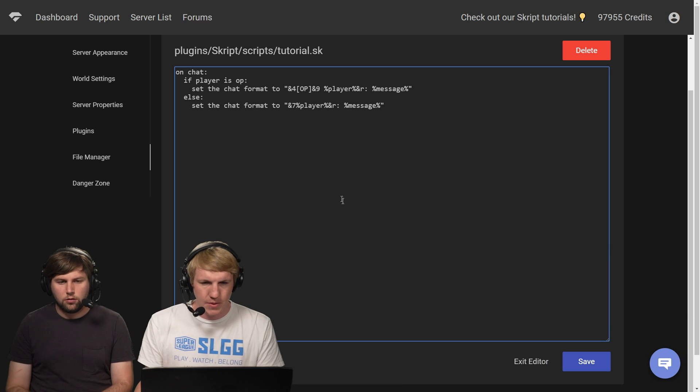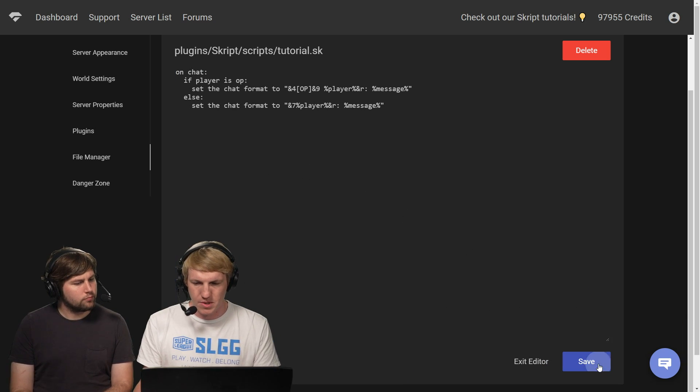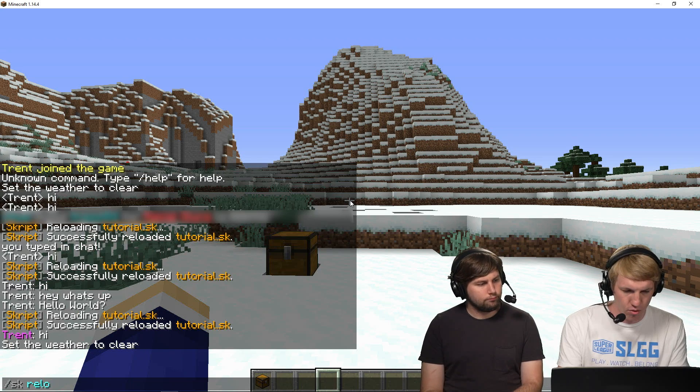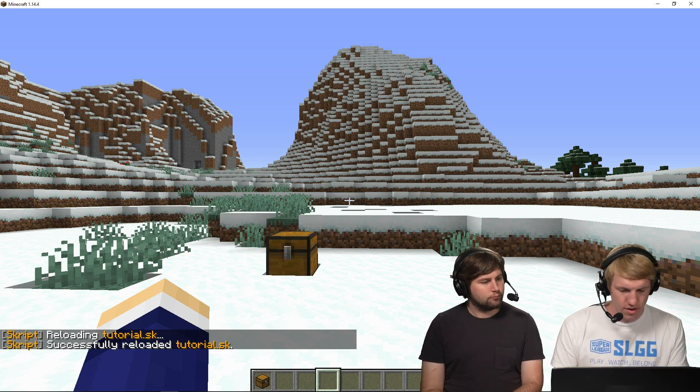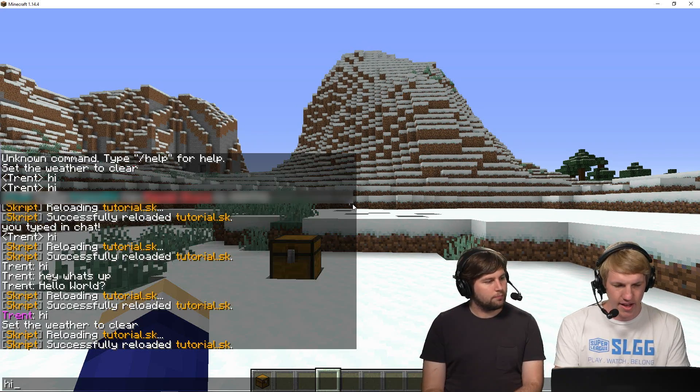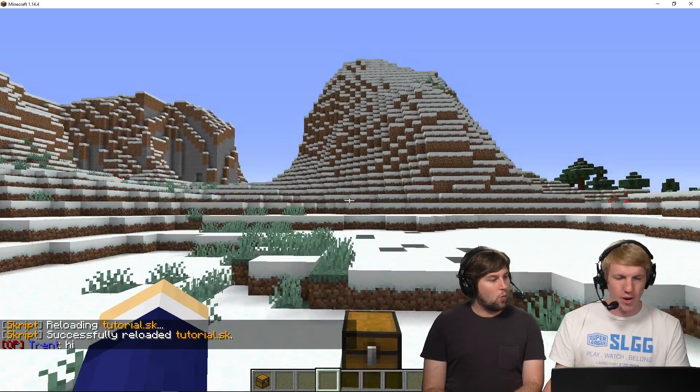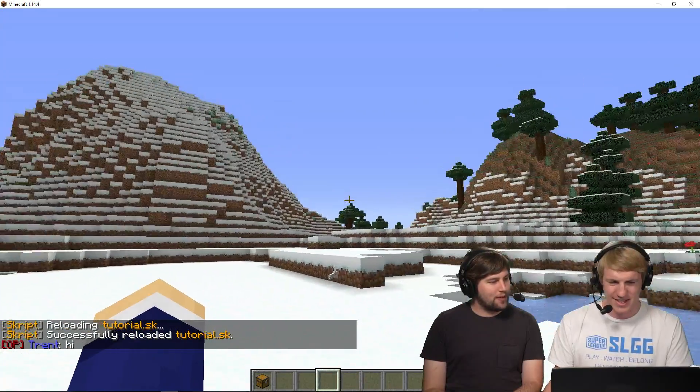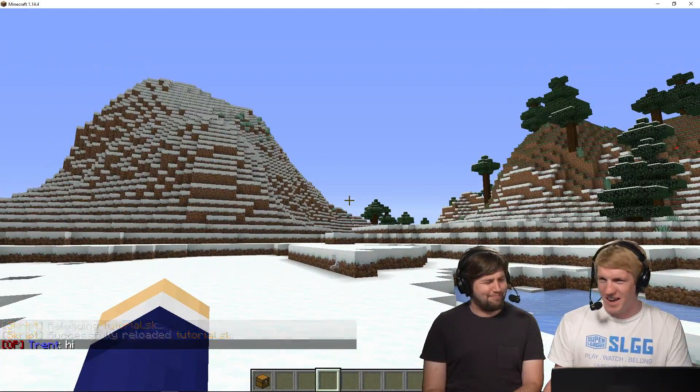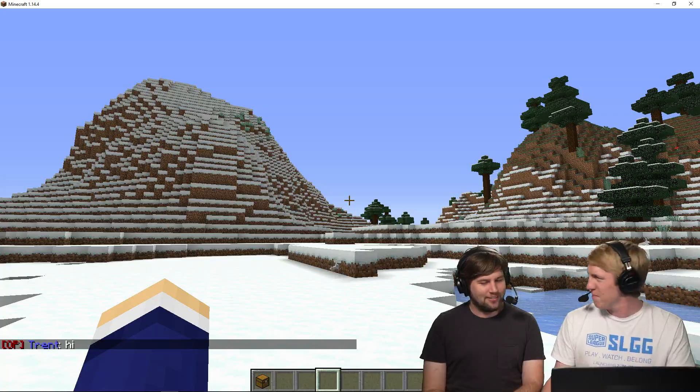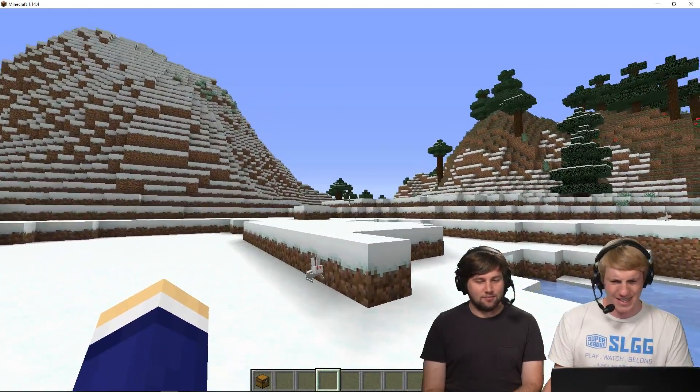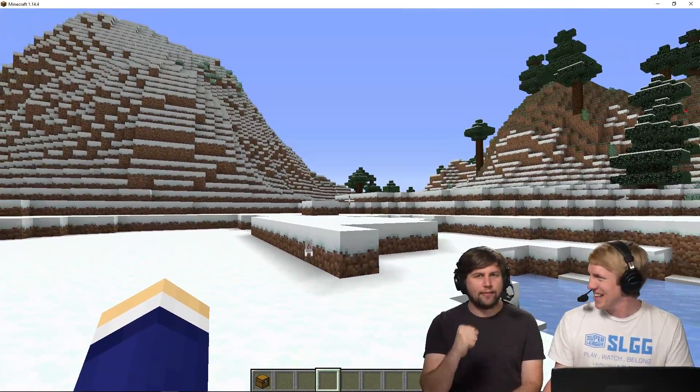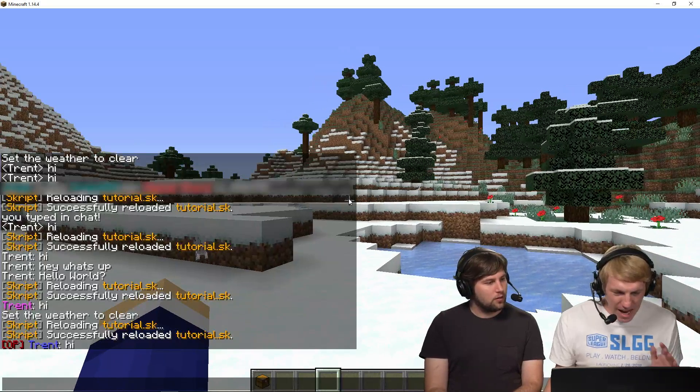Okay, so we're gonna paste that in. Doesn't look like we have any obvious mistakes. We're gonna save, go back in game, SK reload tutorial, there it is. And then I'm just gonna say hi. And I'm OP, okay, that's not gray, but that's pretty ugly, but that works. Is it OP blue, Trent? Yeah, red, blue, white, Patriot. It's okay, the bunny doesn't like it.